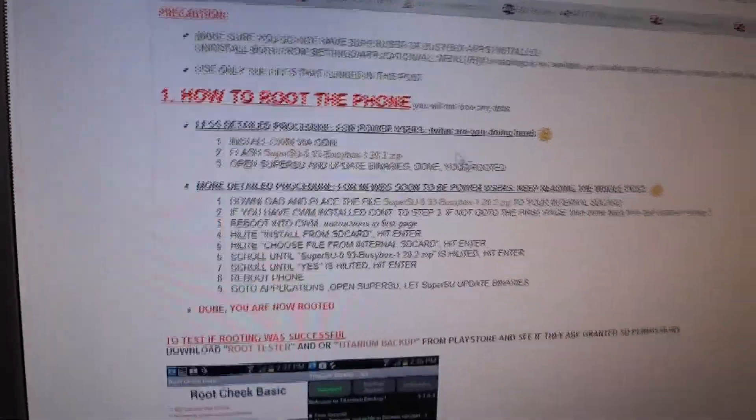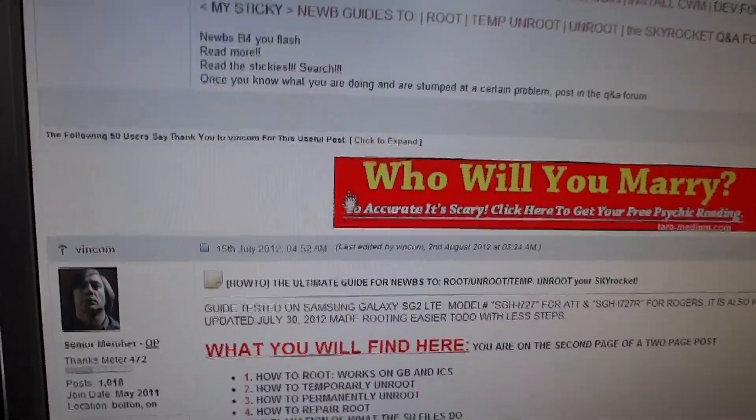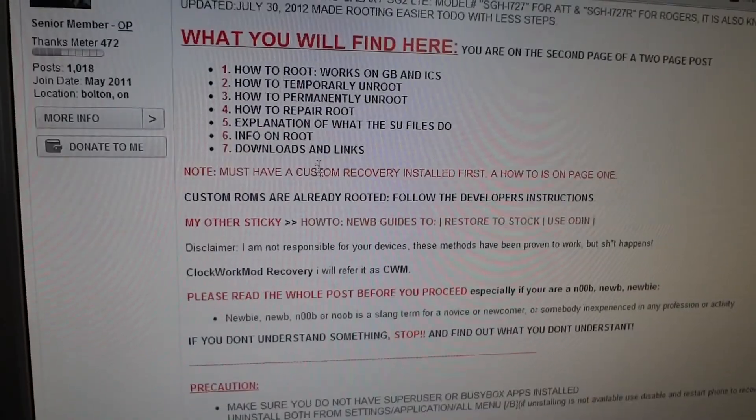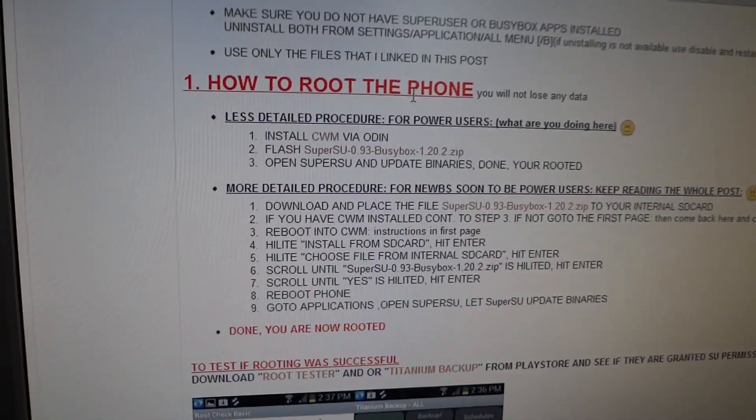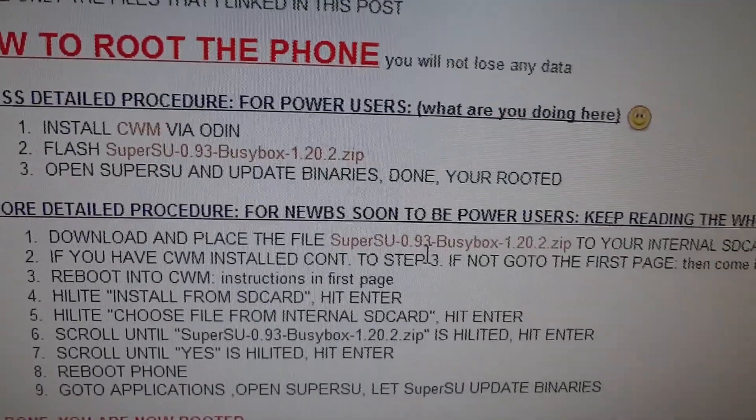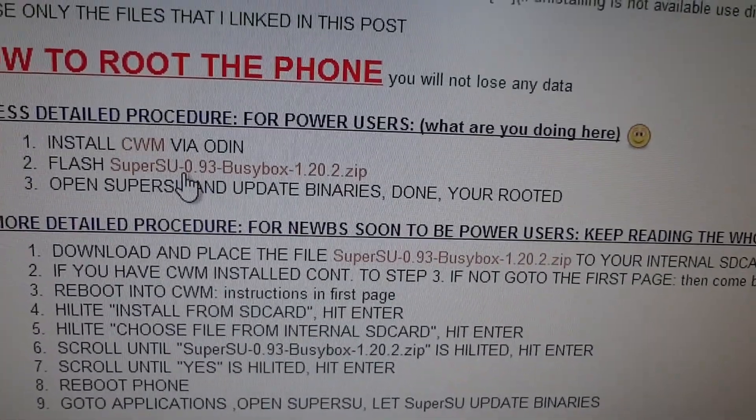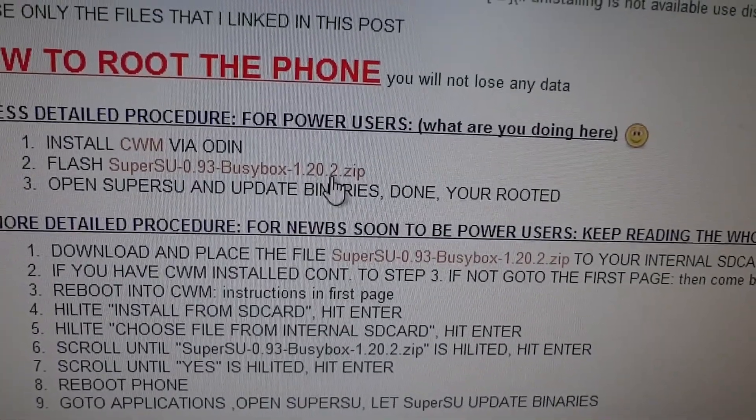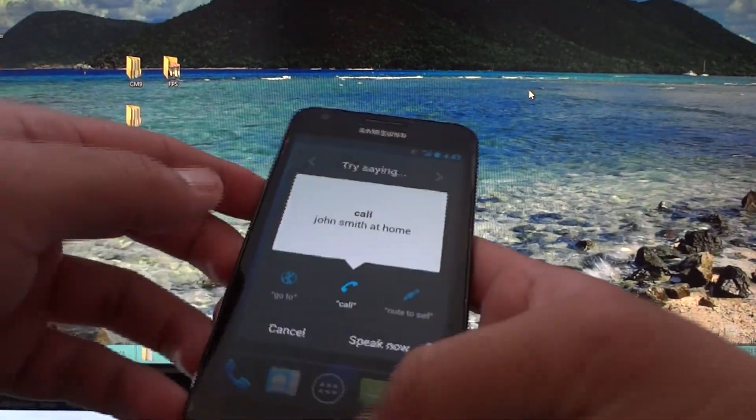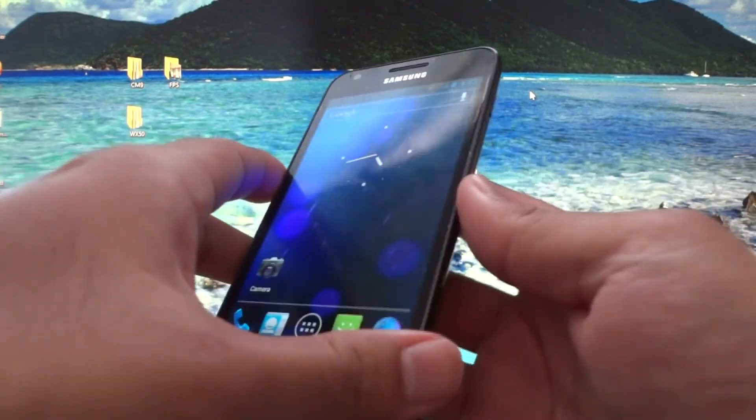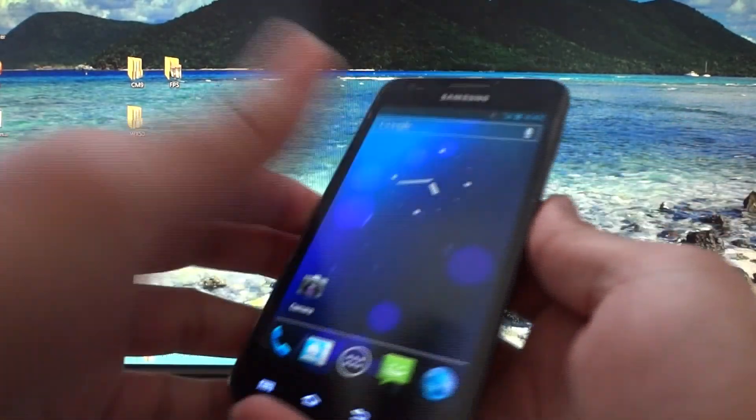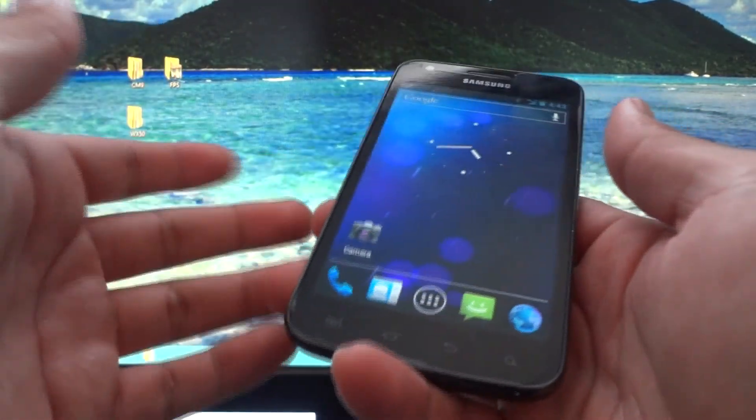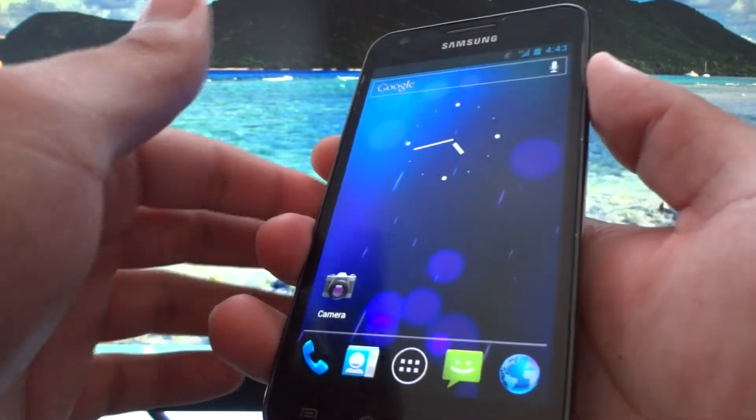The same forum thread, you're gonna go down to the second post. Go down to the second post where it says how to root the phone. For the more detailed explanation at the top part, either this link or this link doesn't matter—where it says superuser.zip, download it, put it onto your SD card. I personally recommend you put it on the internal memory of the phone. If you have an external SD card, you can put it there—it's up to you.